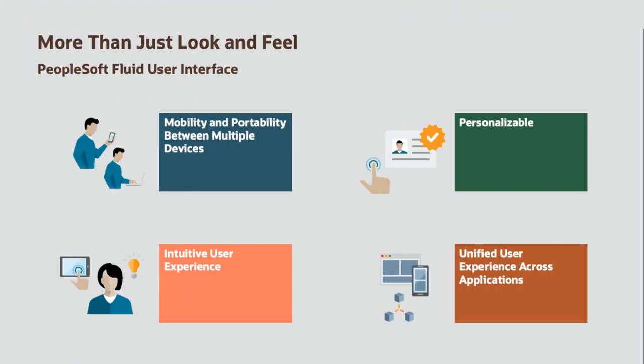Using the PeopleSoft Fluid UI, you are always connected and can conduct business from your desktop, tablet, or phone. You can perform a variety of role-based tasks as an employee, manager, or executive. You can even initiate a process on one device and then finish it later on another.